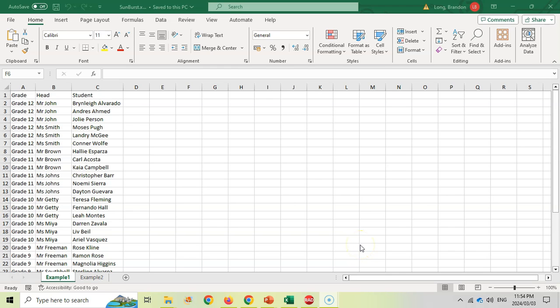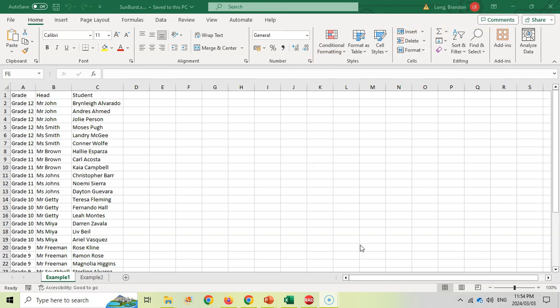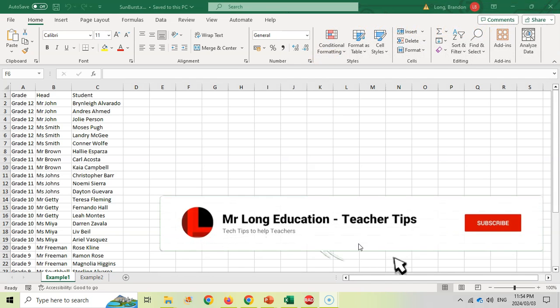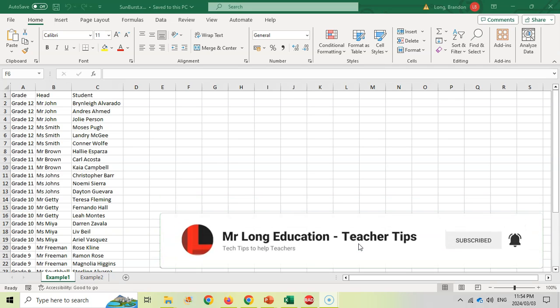Welcome to another teacher tip with Mr. Long. We're going to show you a little feature in Excel that a lot of people don't know about, and that's called the sunburst chart. It's a really useful way to chart or graph information that's related and has some sort of hierarchy.